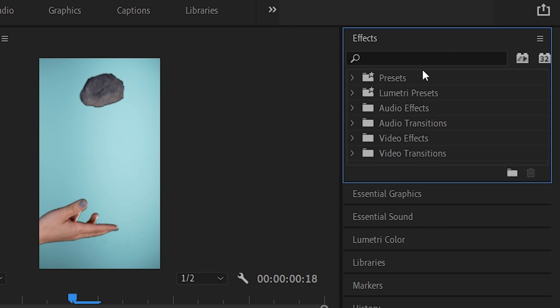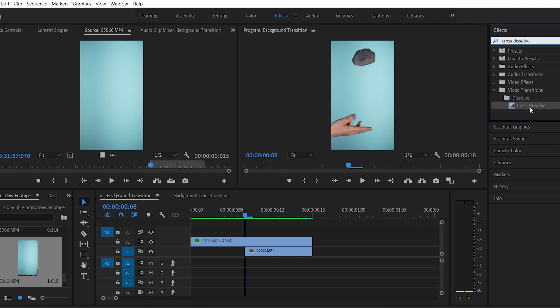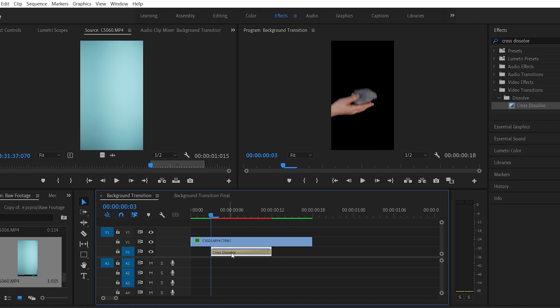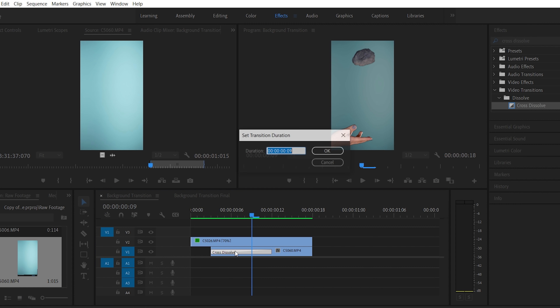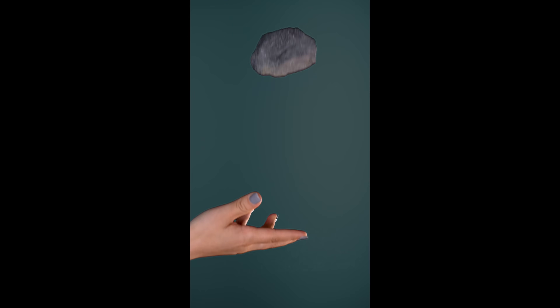I'm going to go into the effects panel again and search for cross dissolve and drag that in. Now that the dissolve is in, I'm realizing I want to bring the blue backdrop in a little bit earlier, so I'll drag it forward in my timeline. I want to make the cross dissolve a little bit longer, so I'll double-click on it to bring up the transition duration and make it a couple of frames longer. Now when we play it through we see our subject stays the same and the background transitions from black to blue.